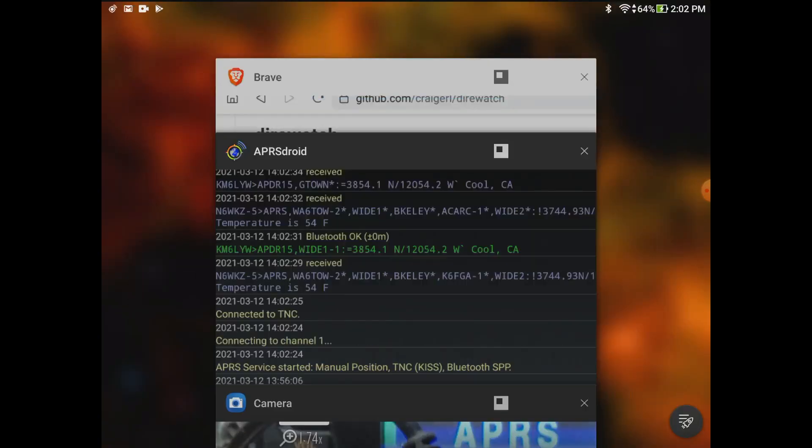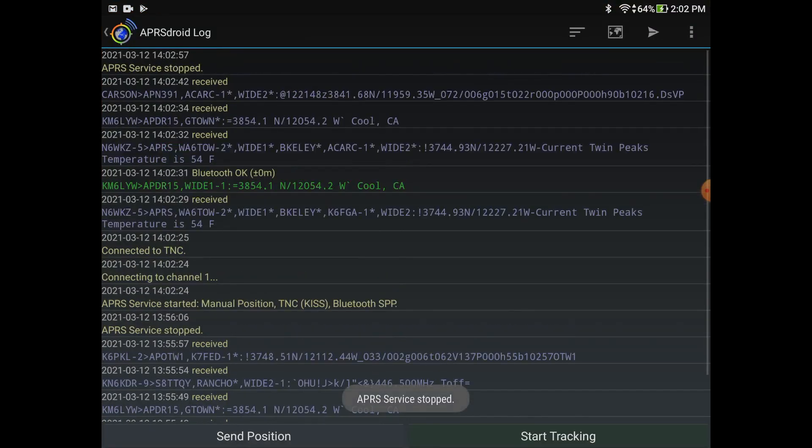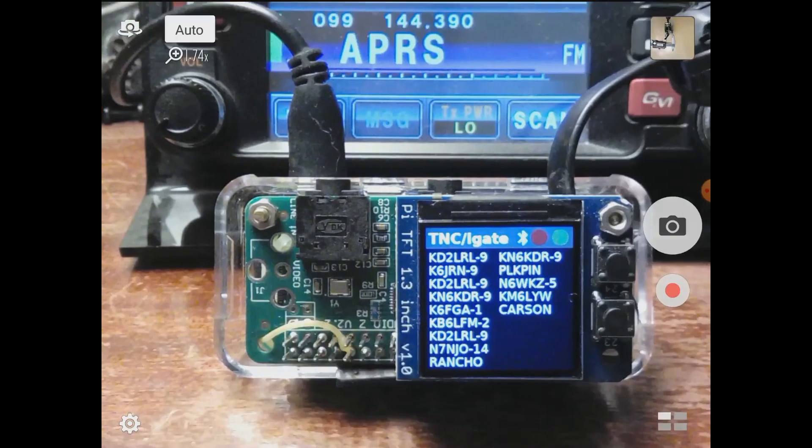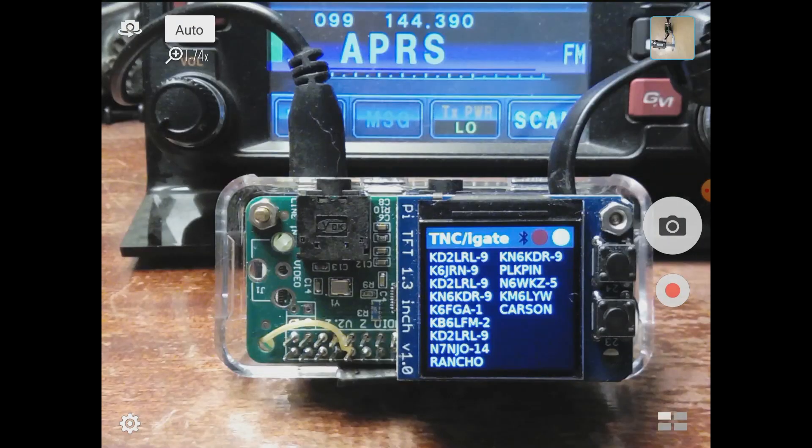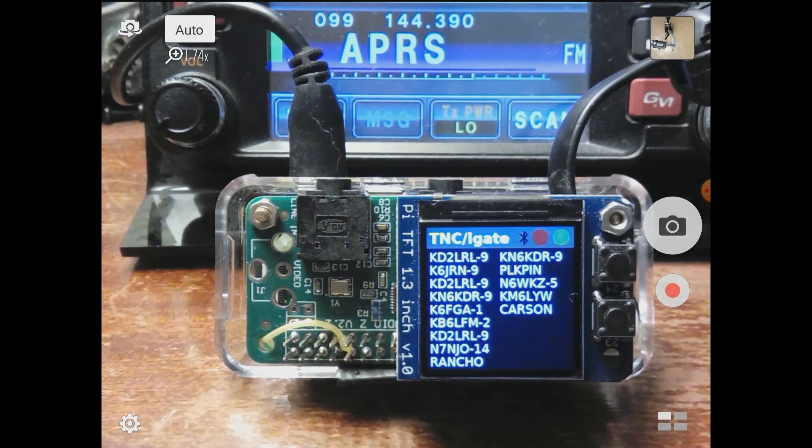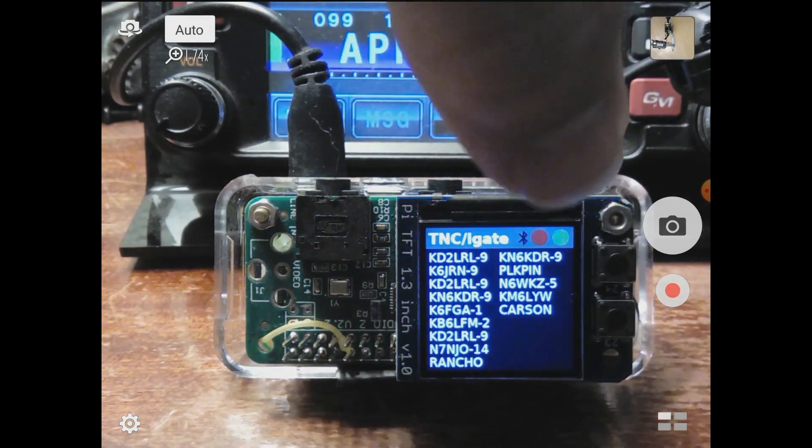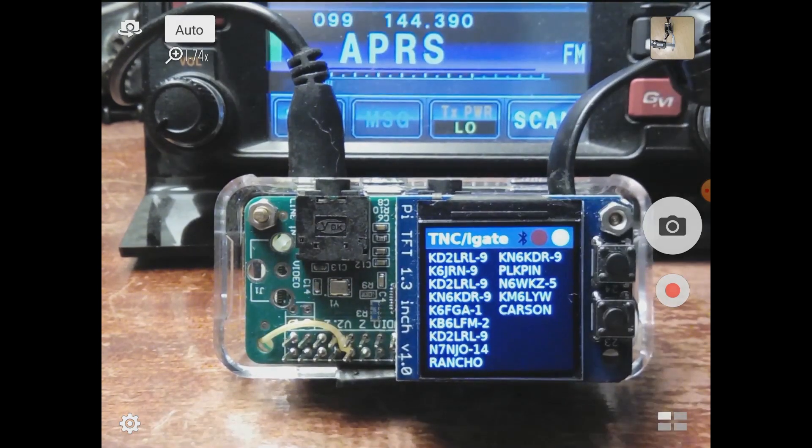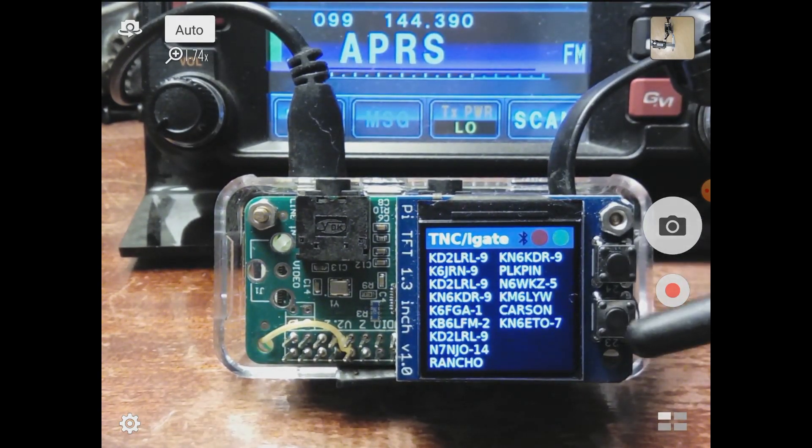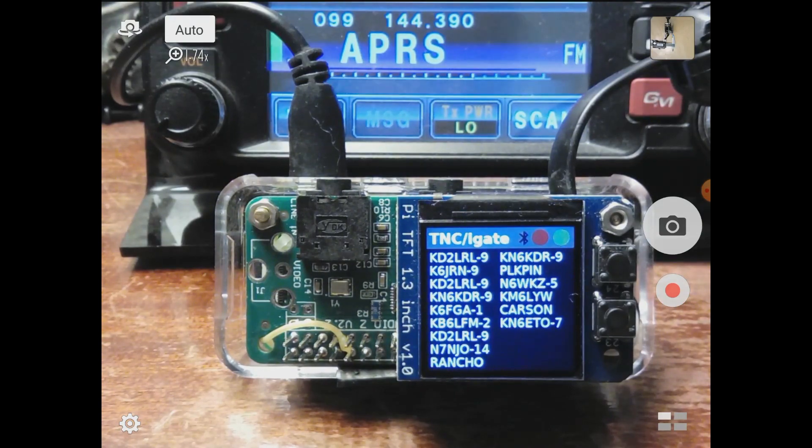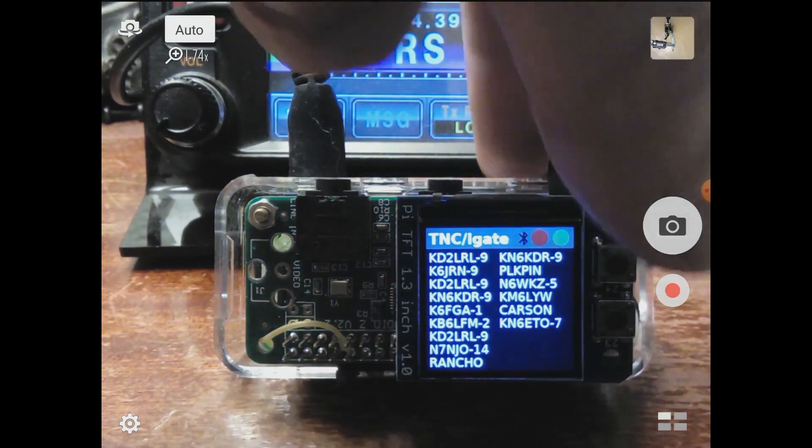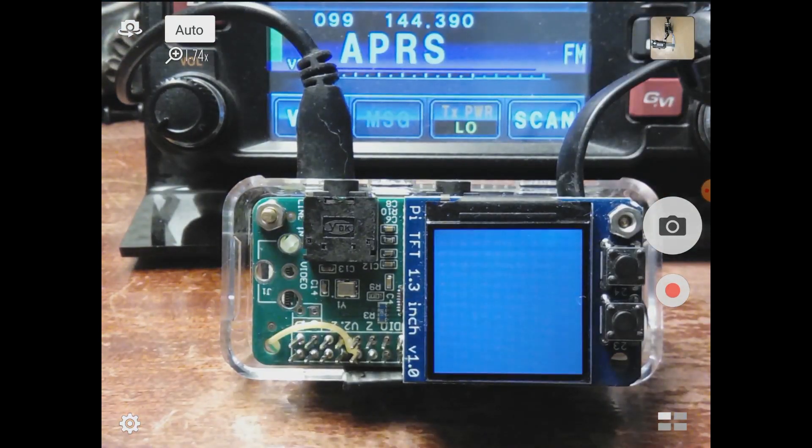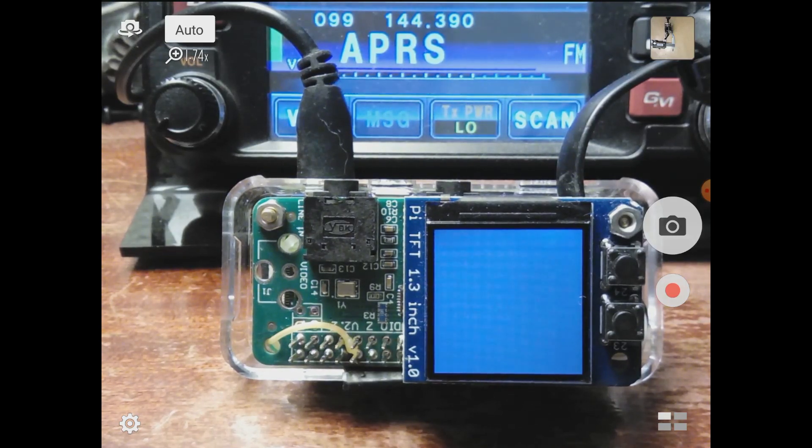I can go over to APRS droid and stop tracking. I'm no longer connected to the TNC over Bluetooth. You'll notice the Bluetooth icon is no longer illuminated. I mentioned those buttons. There's a button here and a button there, and you can make those do whatever you want.